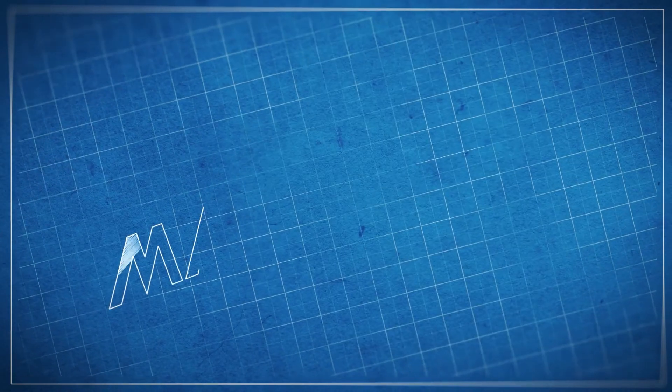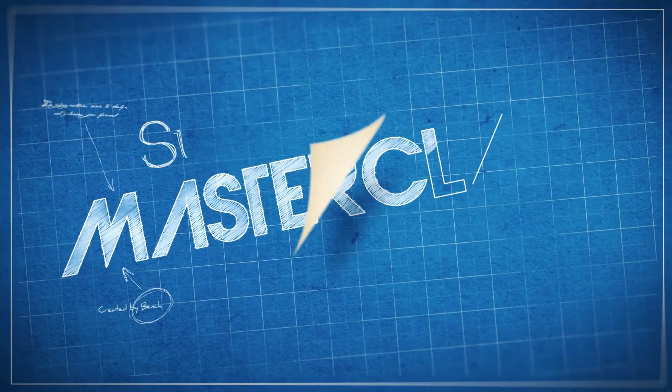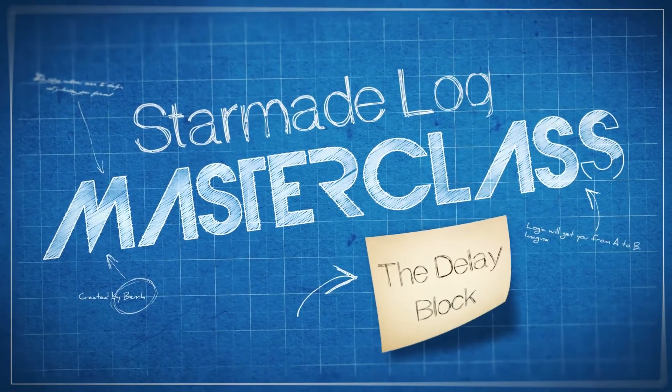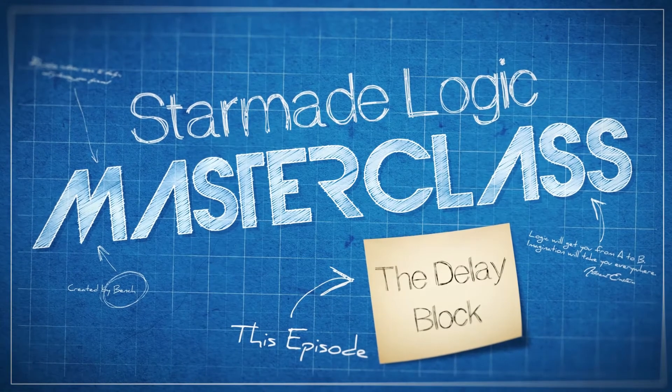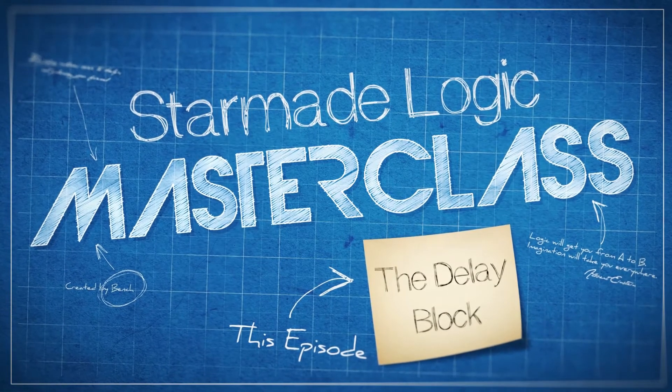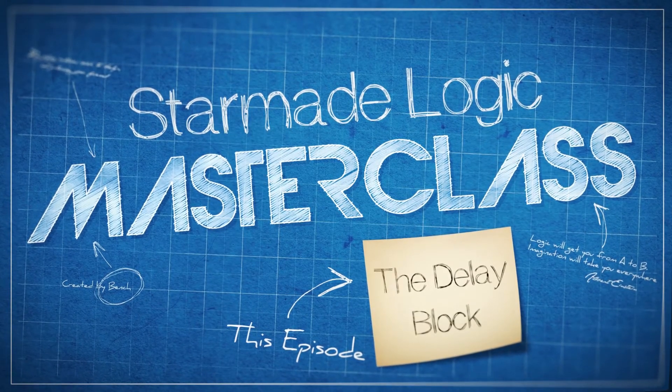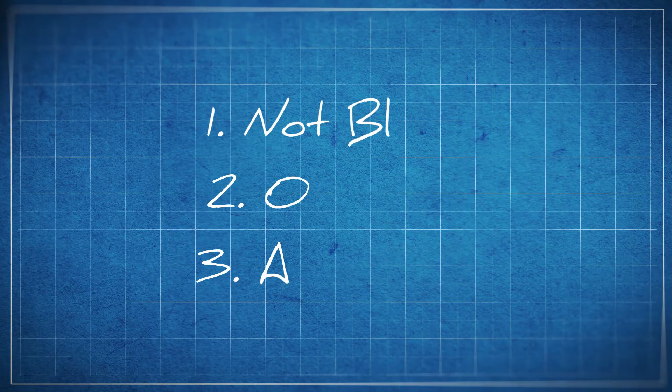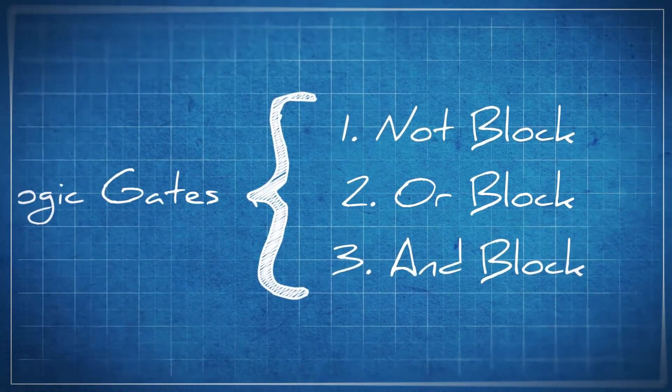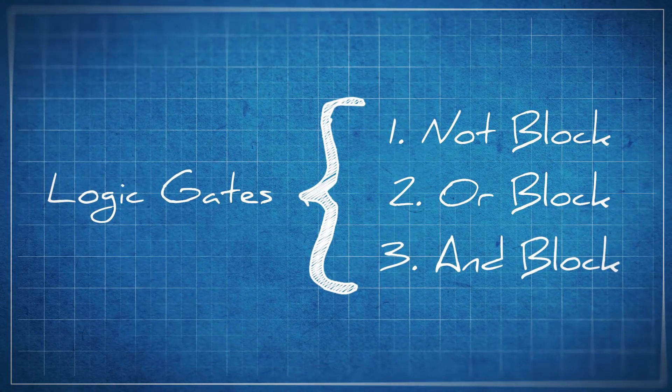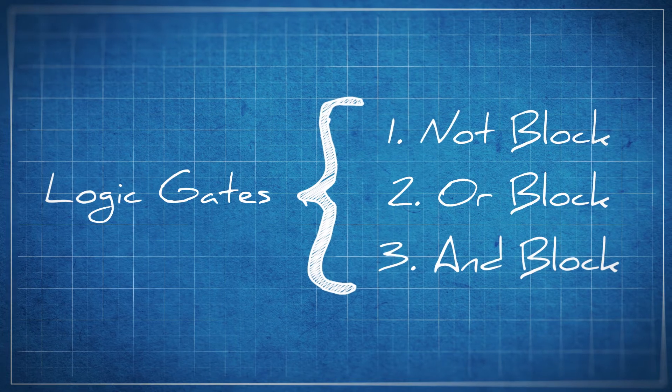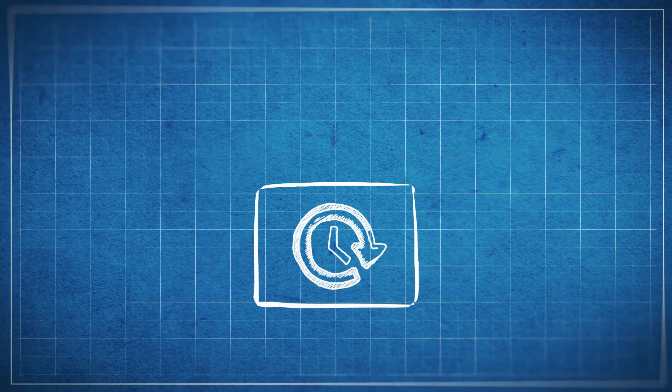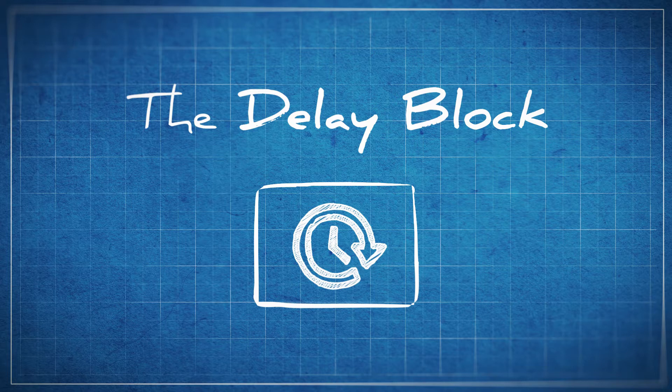Yes, my name is Bench and welcome back to our StarMade Logic Masterclass. In the last episode we covered our three logic gates: the NOT gate, OR gate, and AND gate, and explained how each can have their outputs influenced by the inputs it receives. In this episode we're introducing the delay block and the whole concept of time.